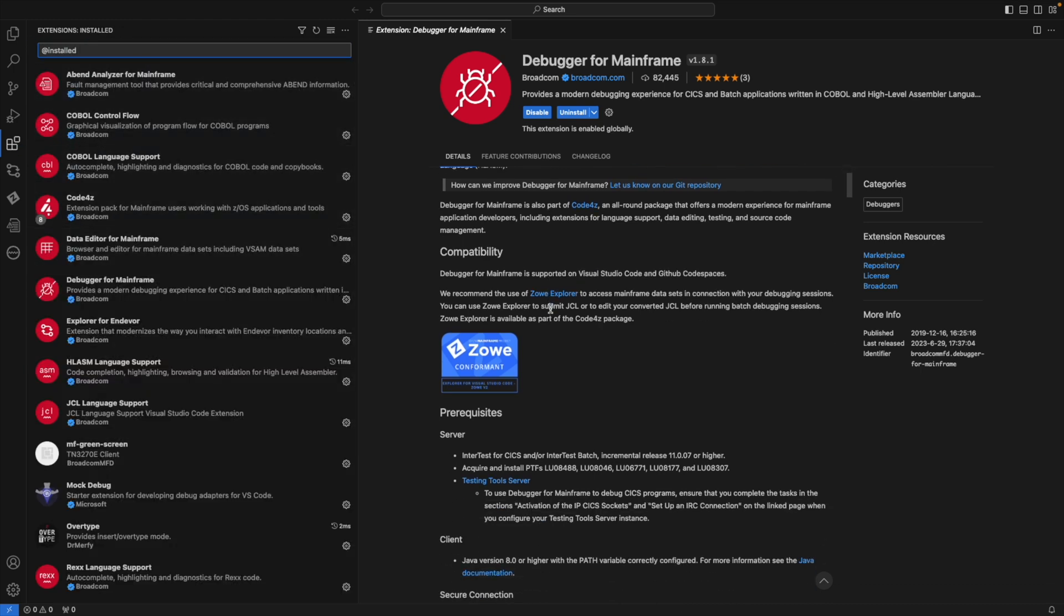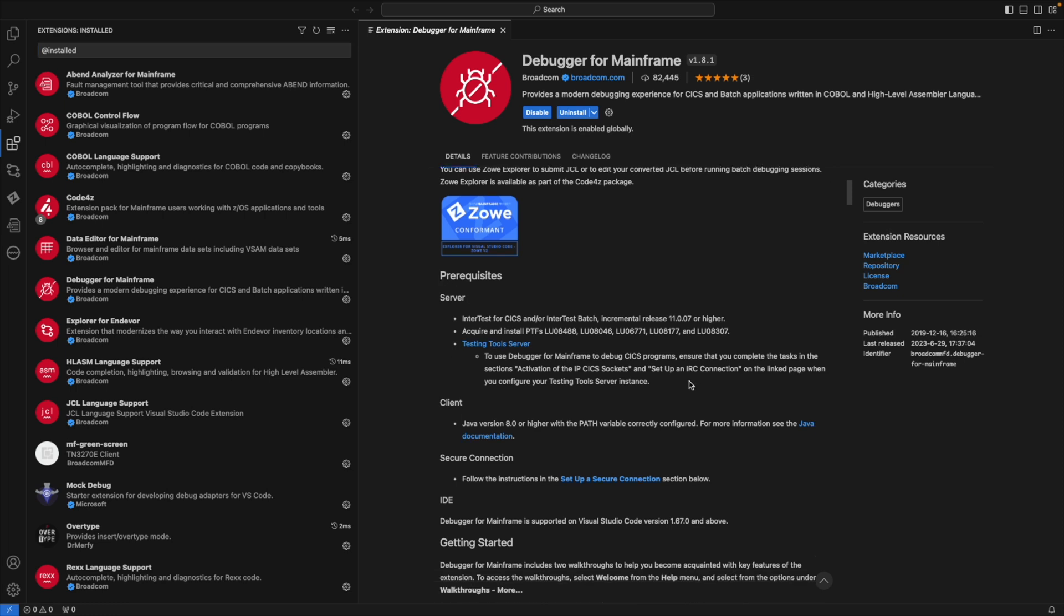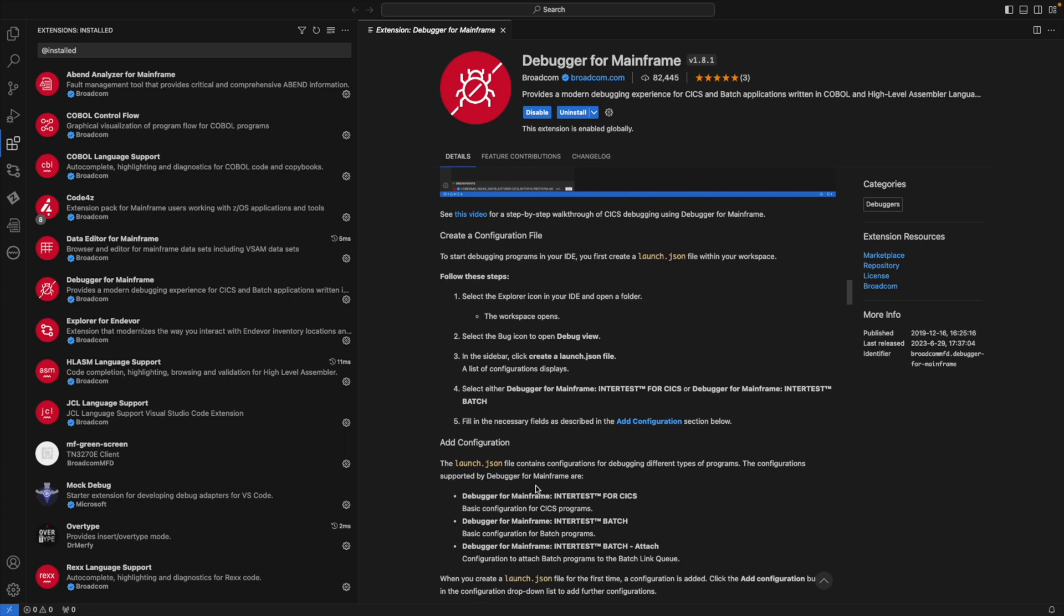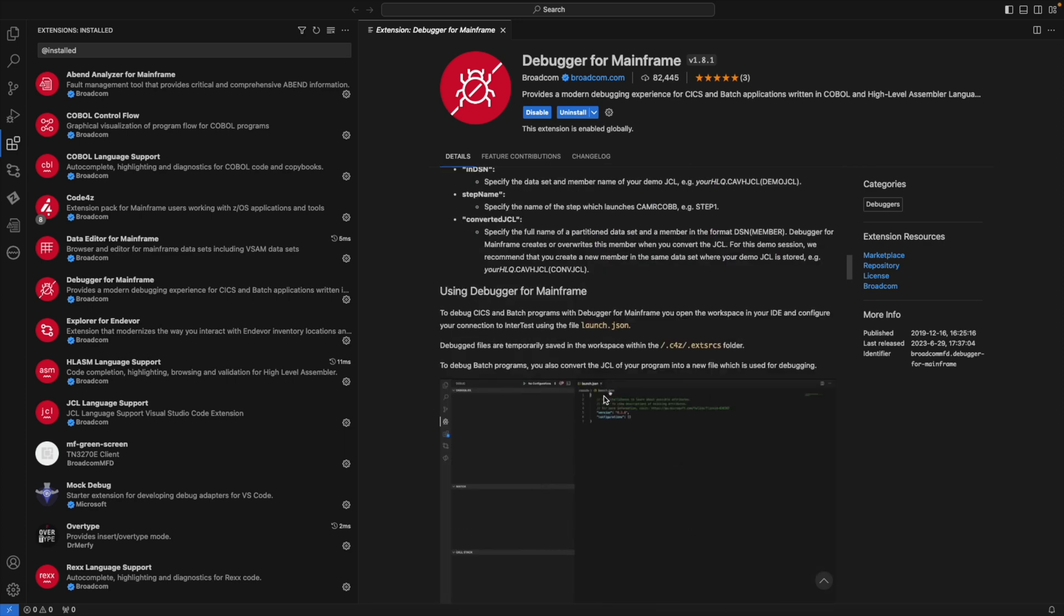From here I can see all of the prerequisites, including what Java level I need. Scrolling down, I can get information about how to configure the extension, including some GIFs.